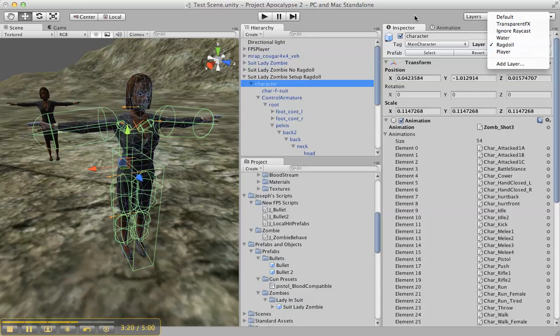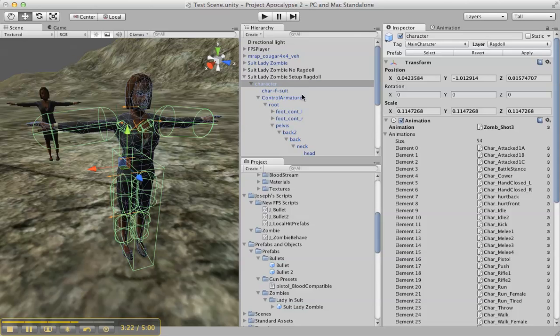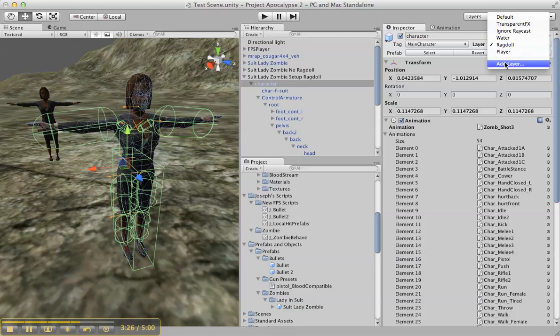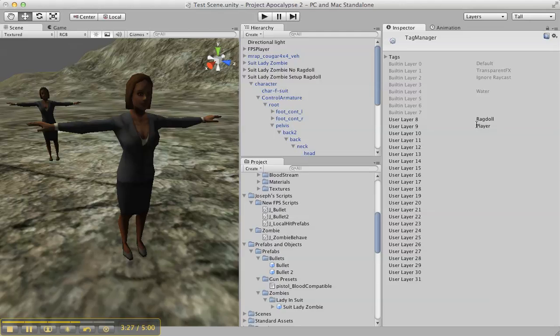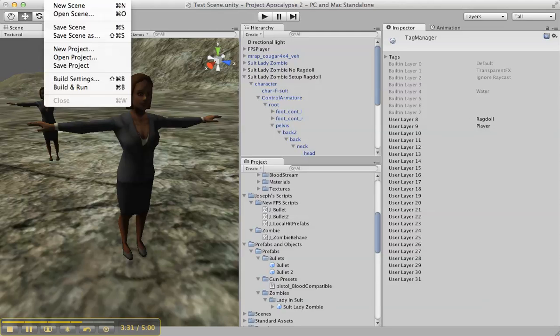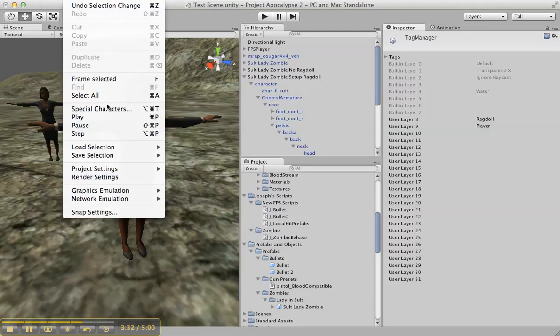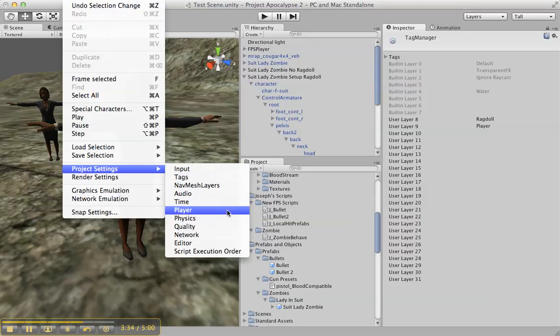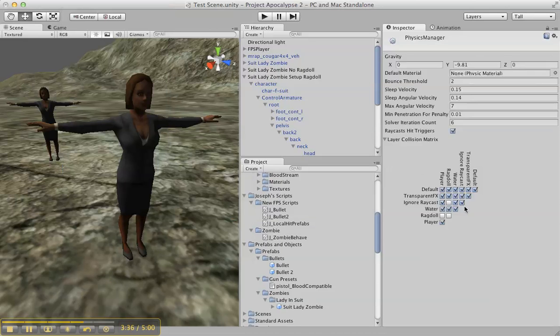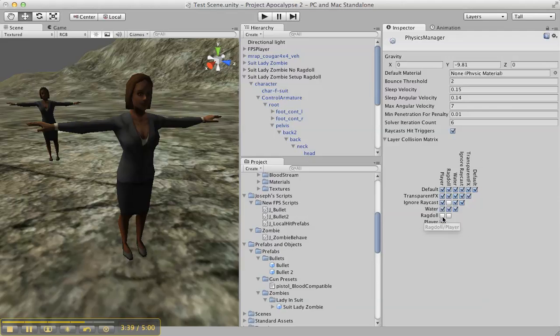Now what I've done is I've added all these, the whole ragdoll setup, on a layer called ragdoll. So if you look, ragdoll is layer 8. And if I go into Edit menu, I say Project Settings, I say Physics, ragdoll does not collide with itself and it does not collide with the player. That's great because I can make it not collide with default.